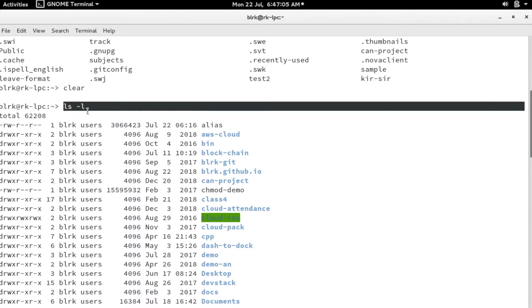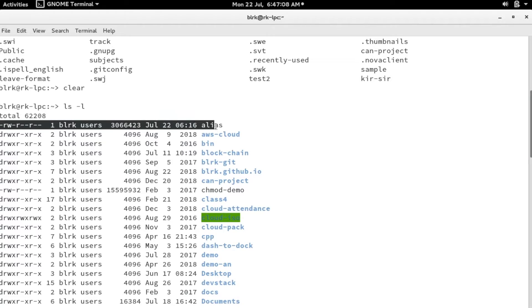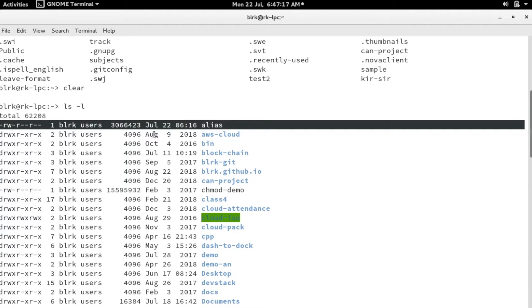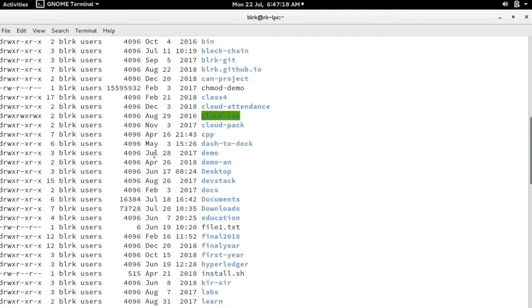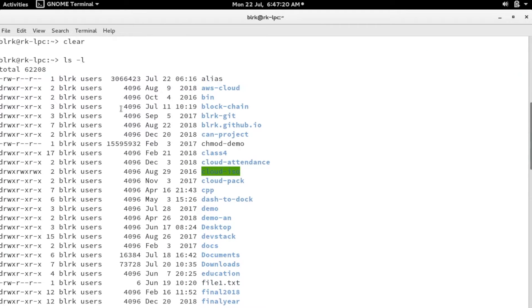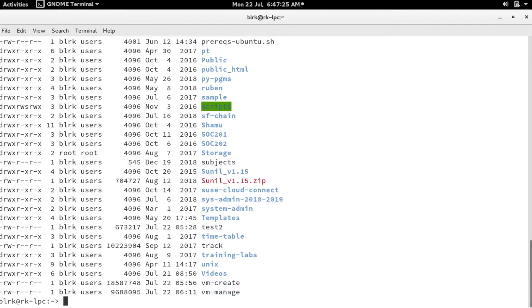When you say ls -l, this brings out the whole details: the permissions, the type of file, who is the owner, the group of the file, the size of the file, and so on. When you look here, it's not very easy to understand what's the size of the file.